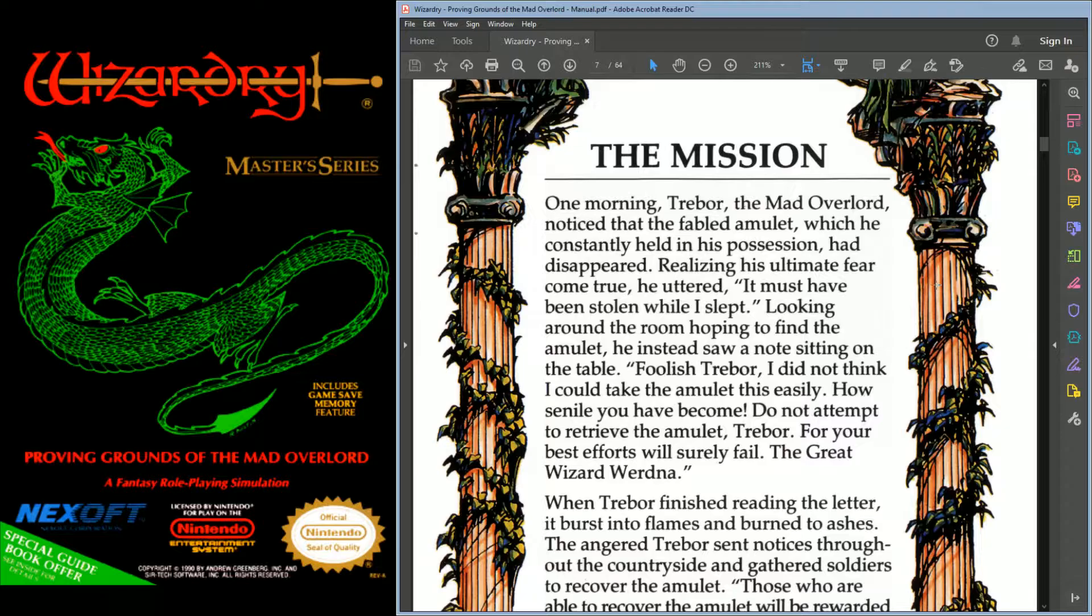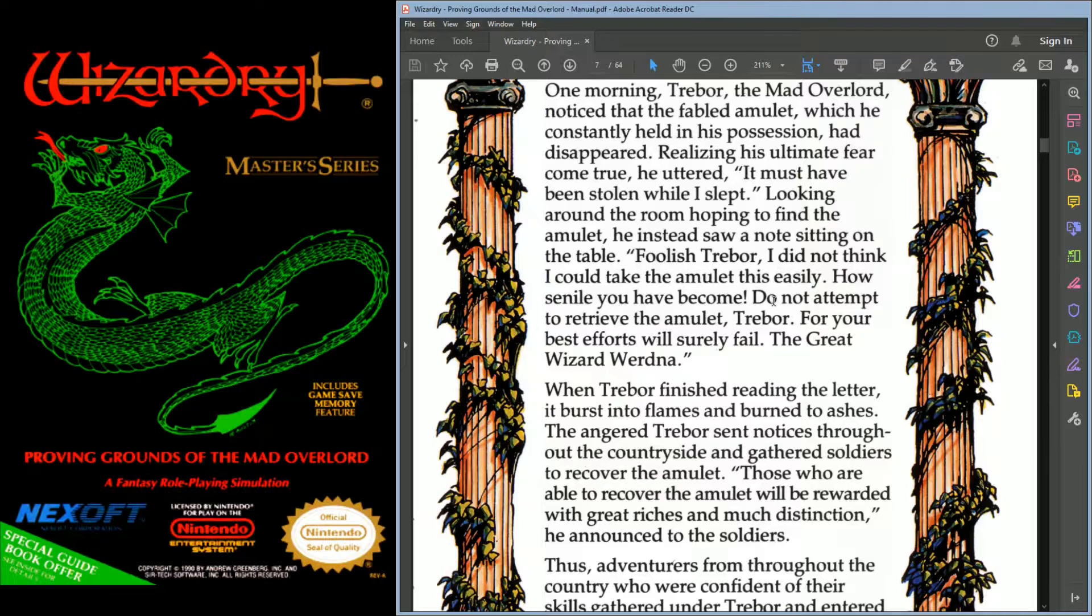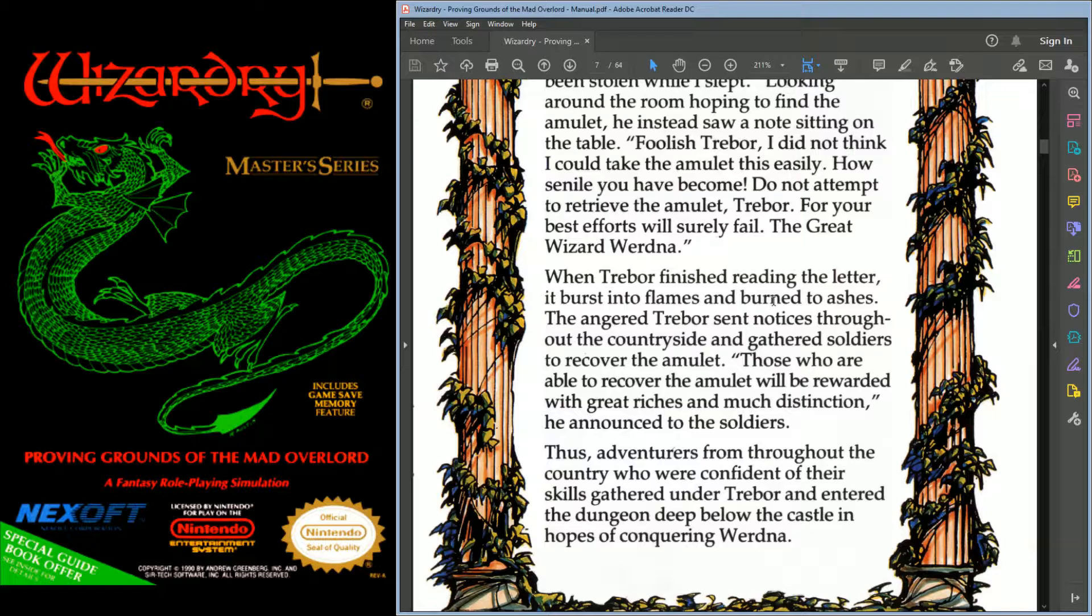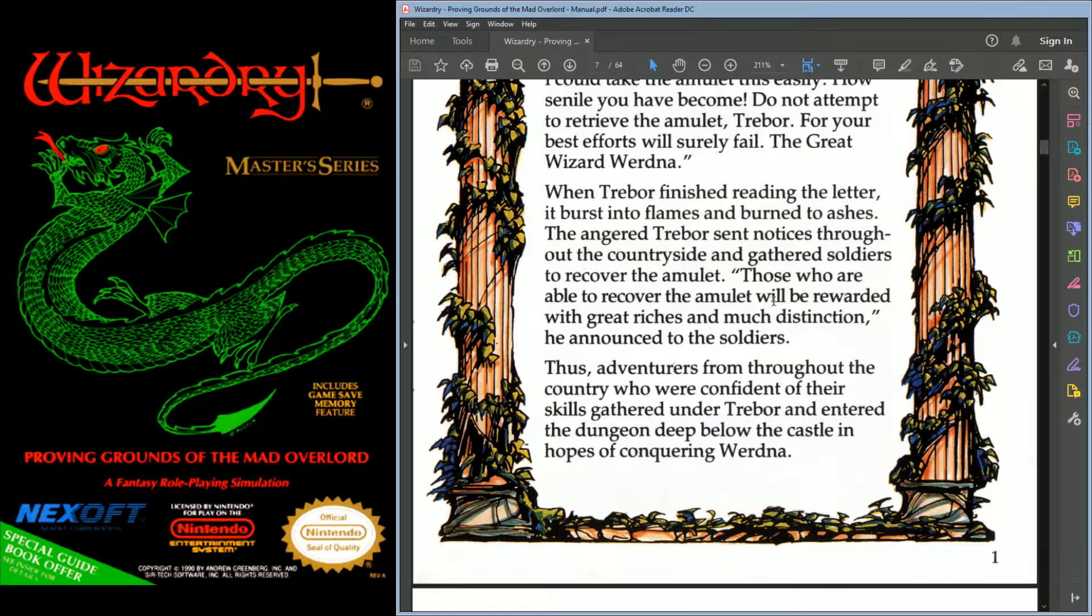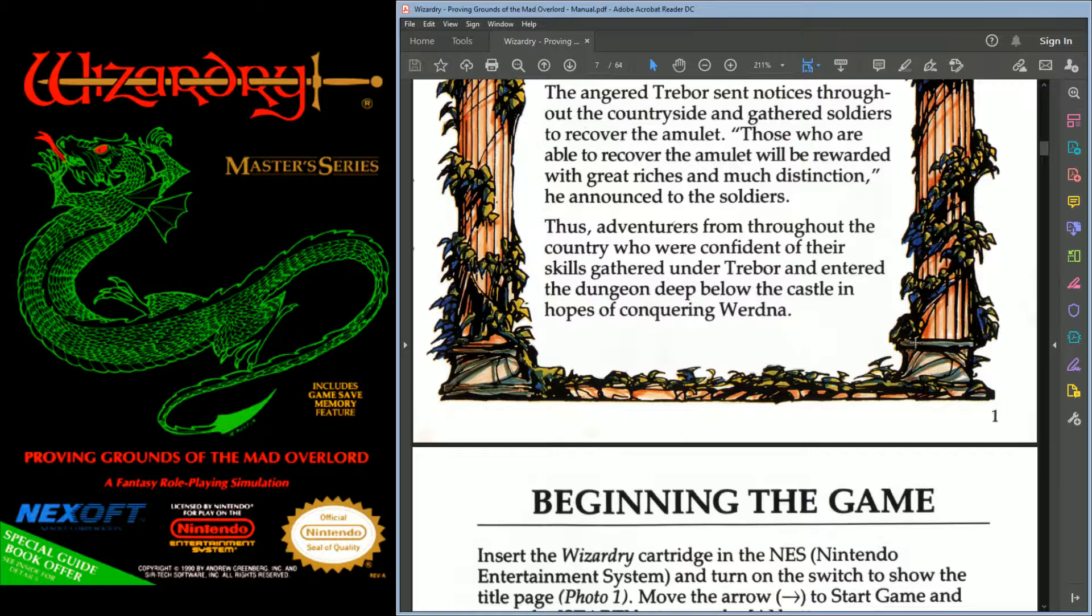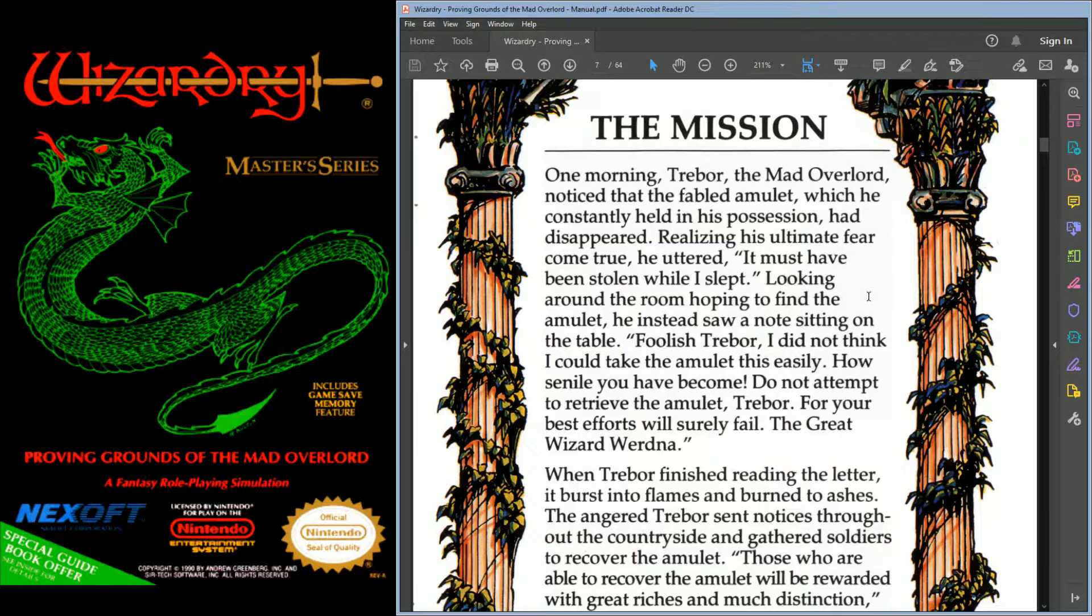Let's read through the story here once more. The mission. One morning, Trevor, the mad overlord, noticed that the fabled amulet, which he constantly held in his possession, had disappeared. Realizing his ultimate fear come true, he uttered, it must have been stolen while I slept. Looking around the room, hoping to find the amulet, he instead saw a note sitting on the table. Foolish Trevor, I did not think I could take the amulet this easily. Do not attempt to retrieve the amulet, for your best efforts will surely fail. The great wizard, Wordna.